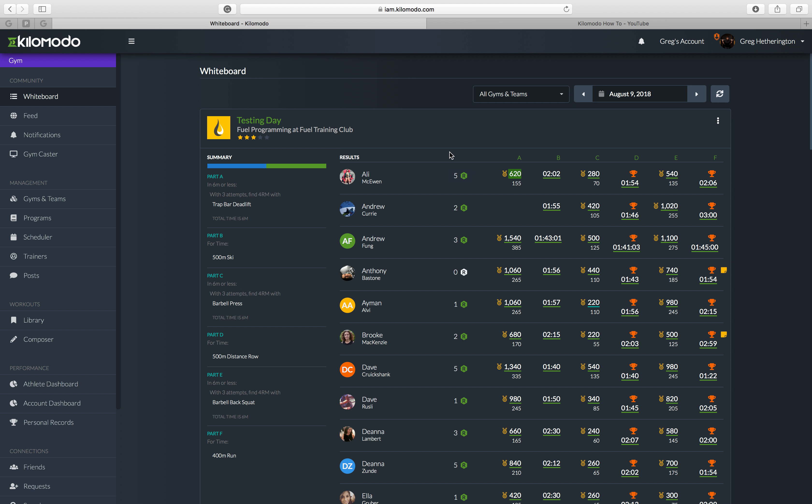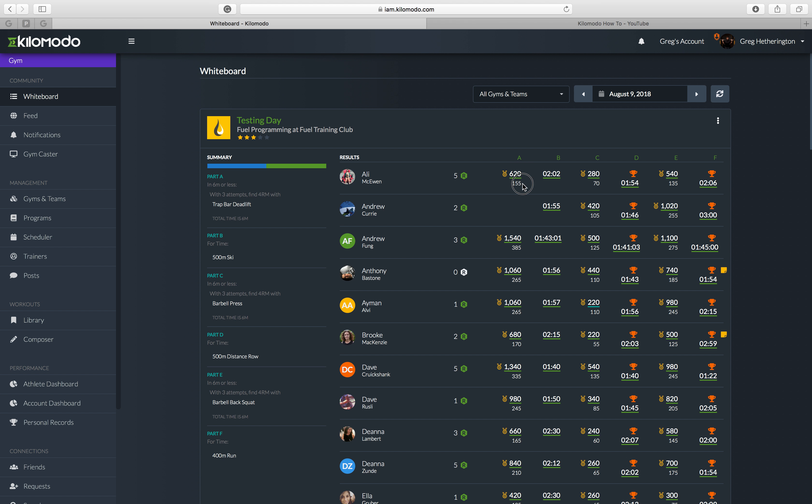Today's video is going to be on how the methodology in today's workout was scored. So part A is three attempts to find a 4RM for your trap bar deadlift. What you'll see are two numbers here.